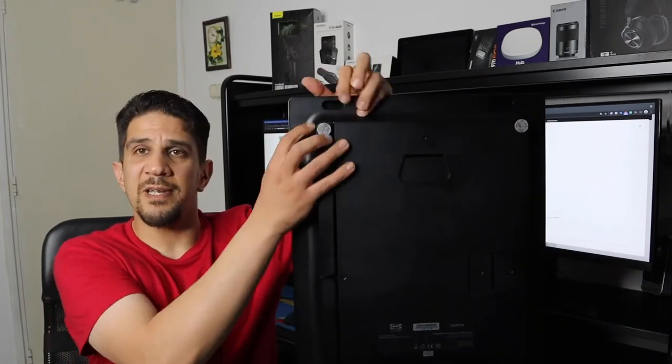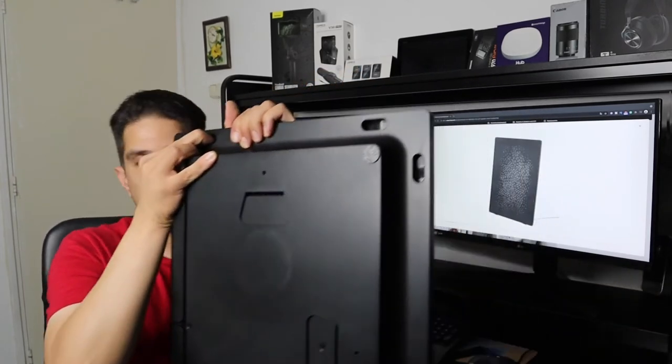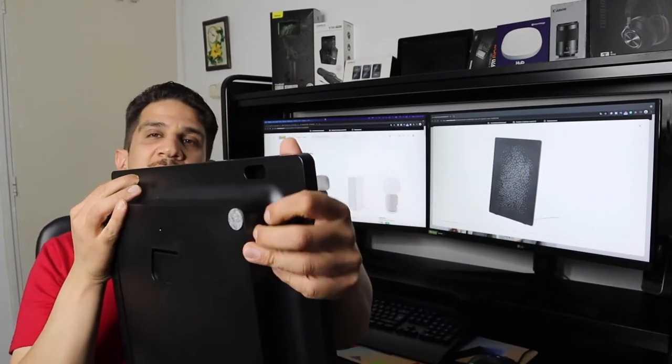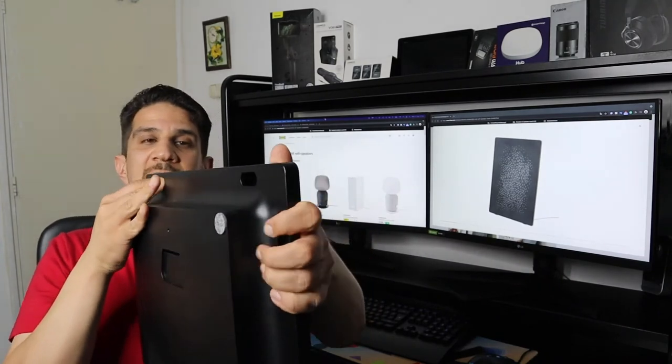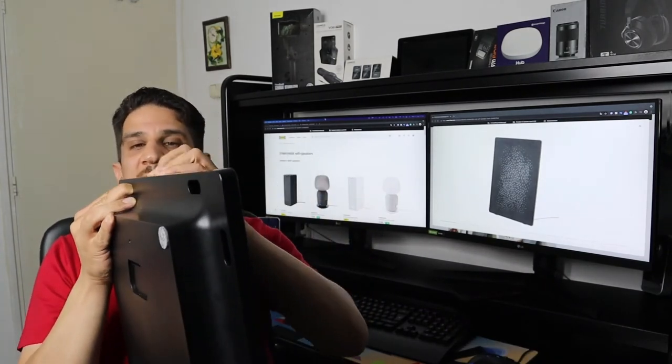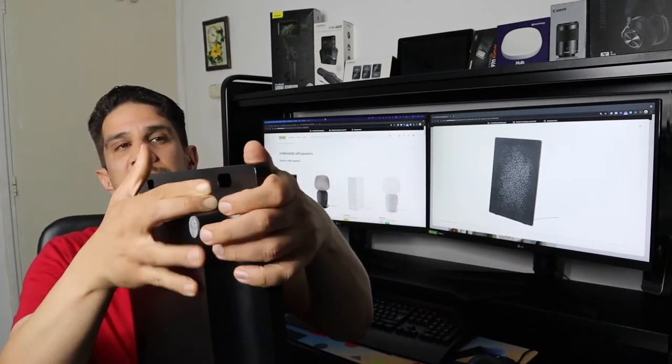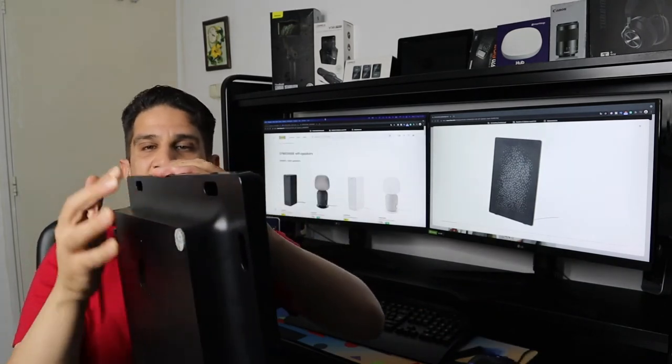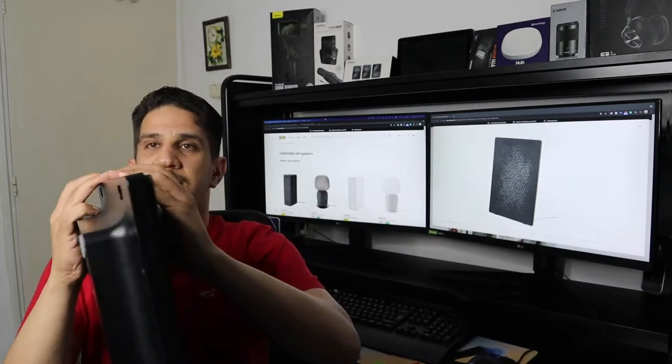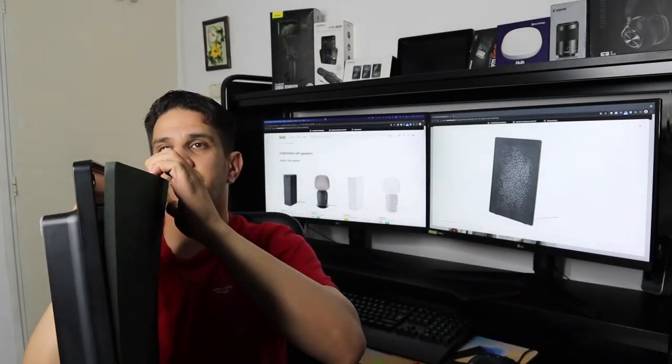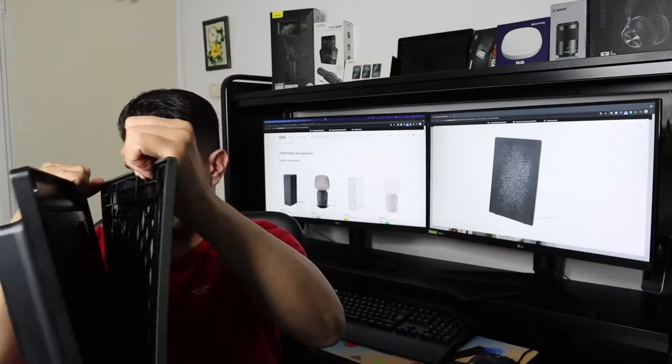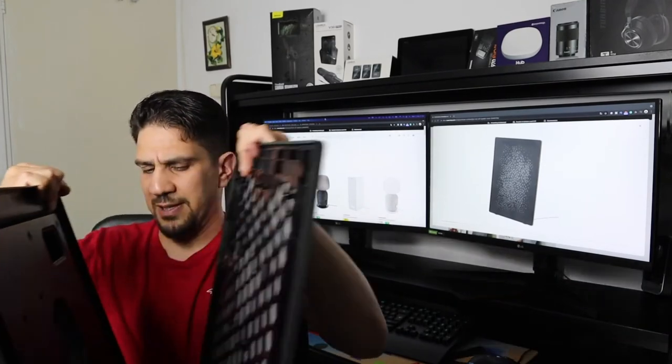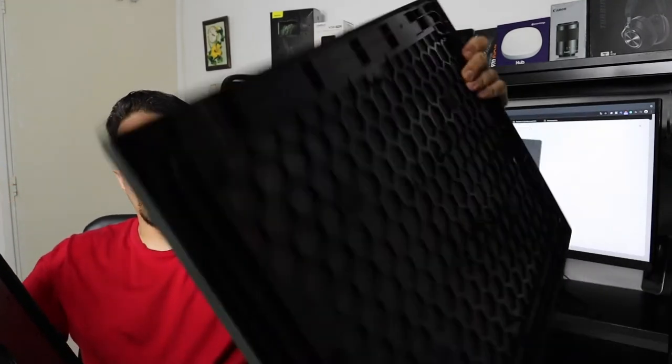To remove that panel, at the back you just need to press it here and it will release. On two sides, just press it, and as you can see the panel is coming off.